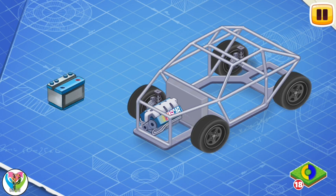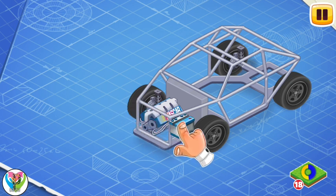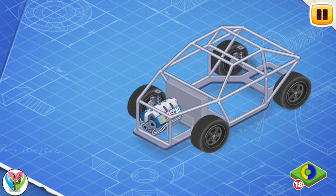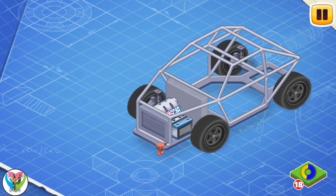Now install the battery. The battery helps you start the car and also provides power for the lights, controls, and other systems. Install a radiator. The radiator is needed so that the engine does not overheat.